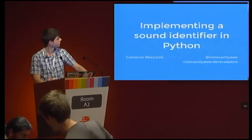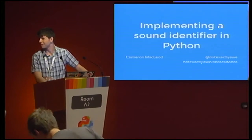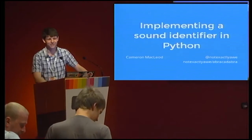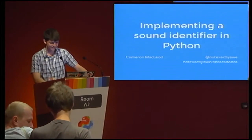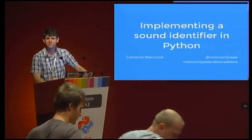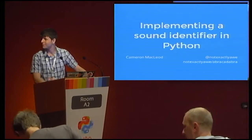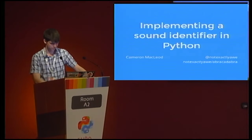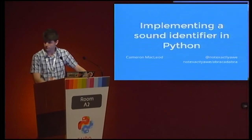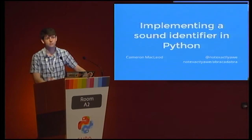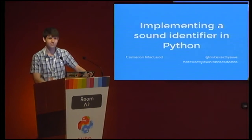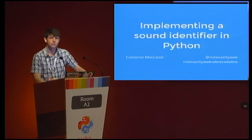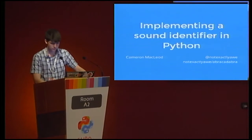Now we have Cameron McLeod speaking about implementing a sound identifier in Python. I'm really excited about it, so it's the Shazam thing. Last talk for today, except for the lightning talks, of course. Have fun.